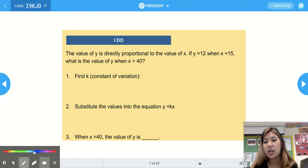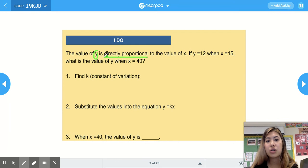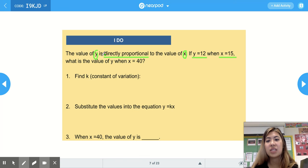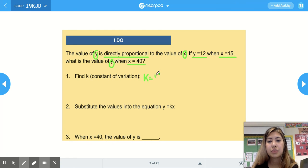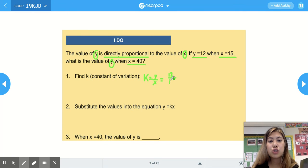This first example says the value of y is directly proportional to the value of x. If y equals 12 when x equals 15, what is the value of y when x equals 40? Our first step is to find the constant of variation: k equals y over x, so our y is 12 and our x is 15.